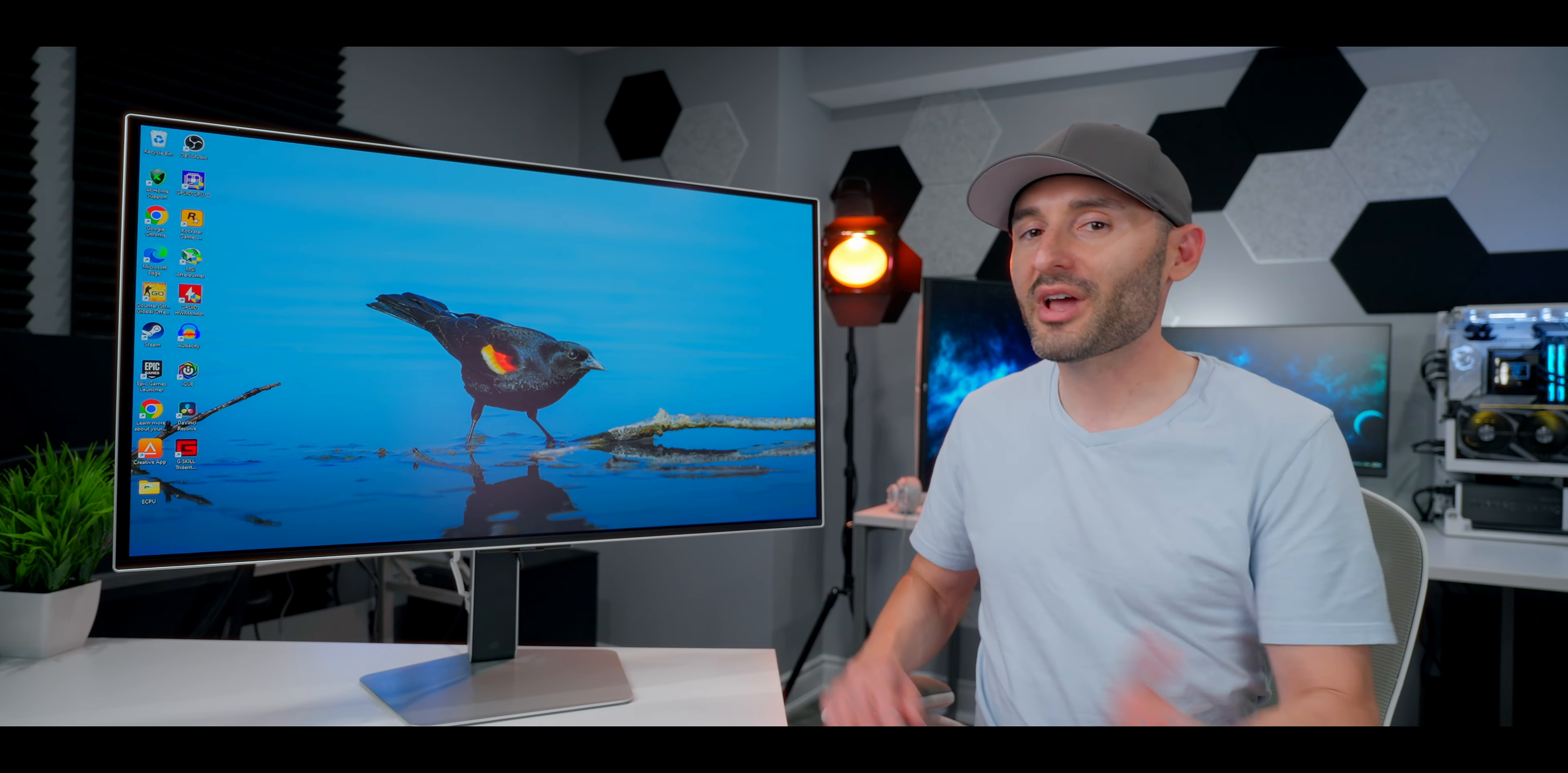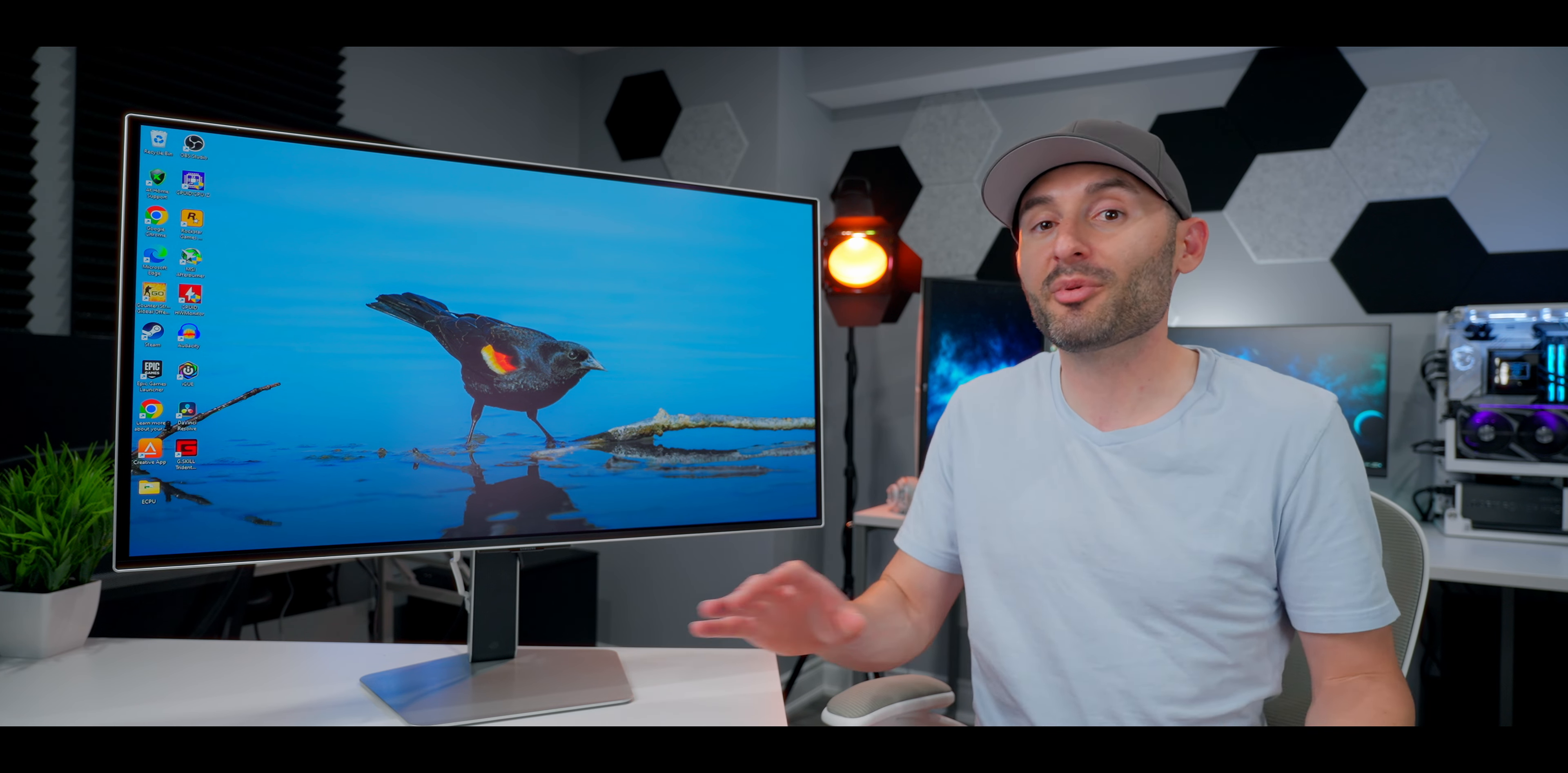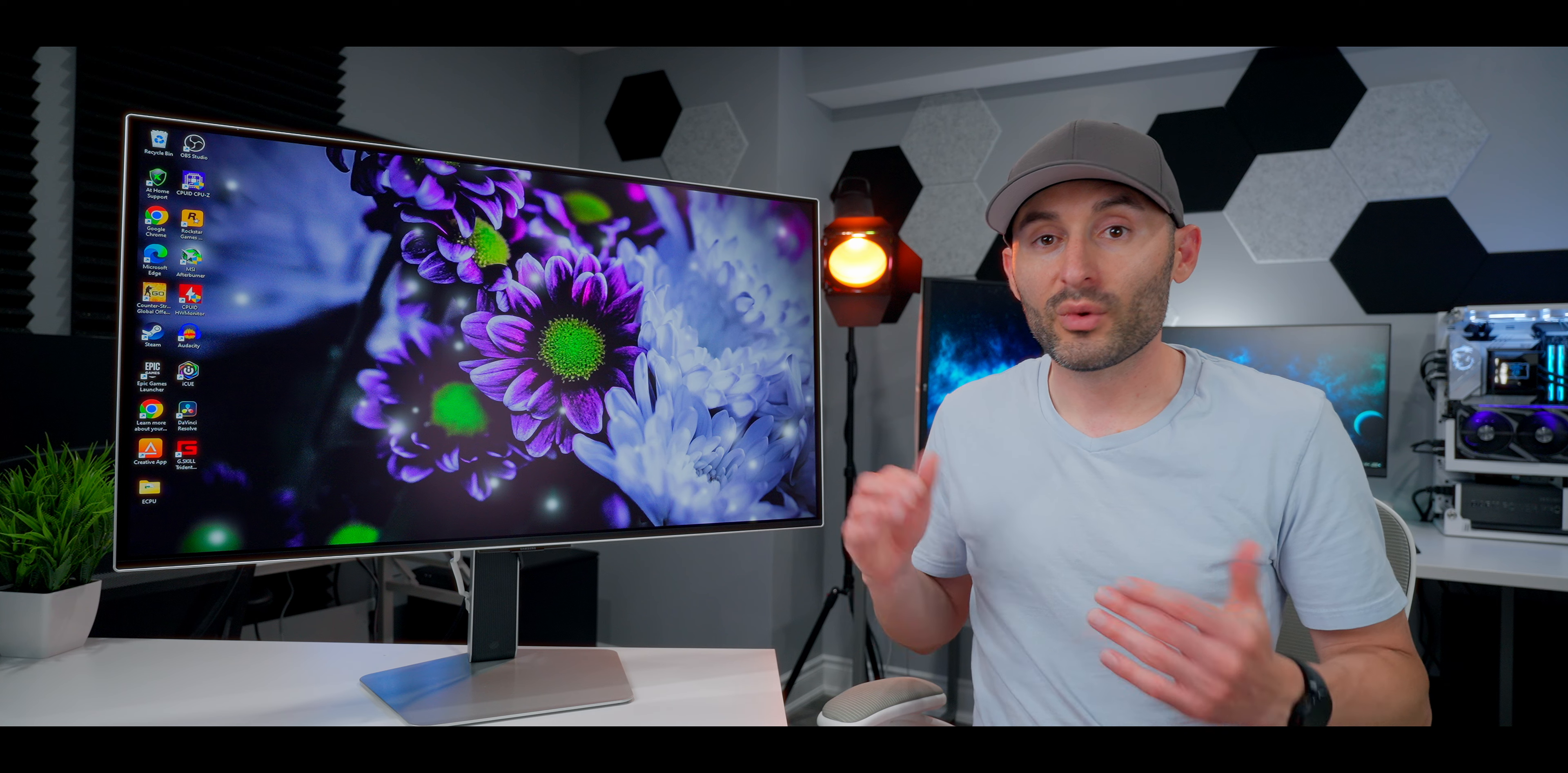There's no doubt that part of the performance here is coming from the NQ8 Gen 3 AI processor that Samsung borrowed from their top of the line flagship 8K TVs and threw into this gaming monitor. That processing engine really brings out everything that this OLED panel has to offer.